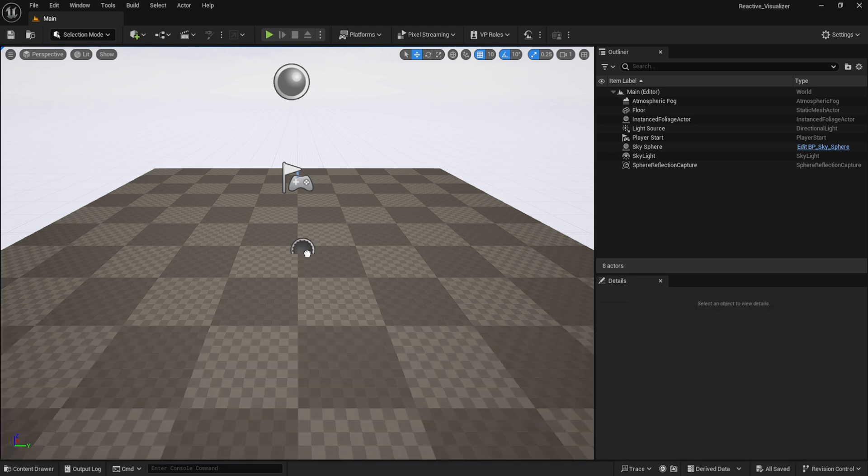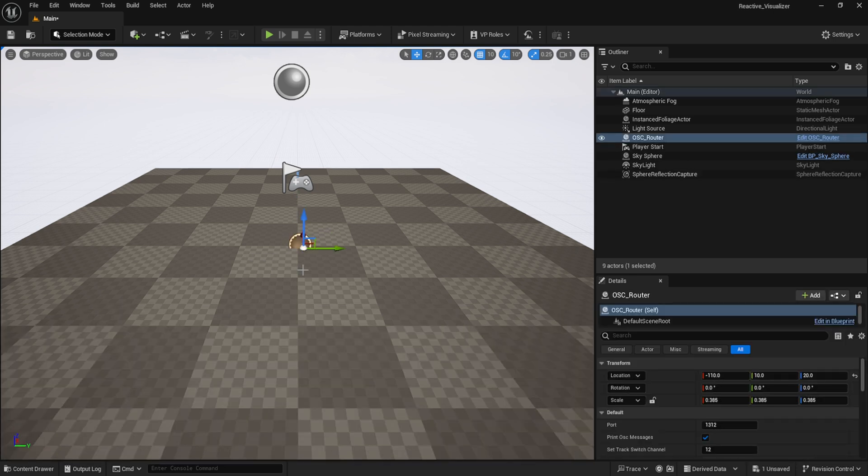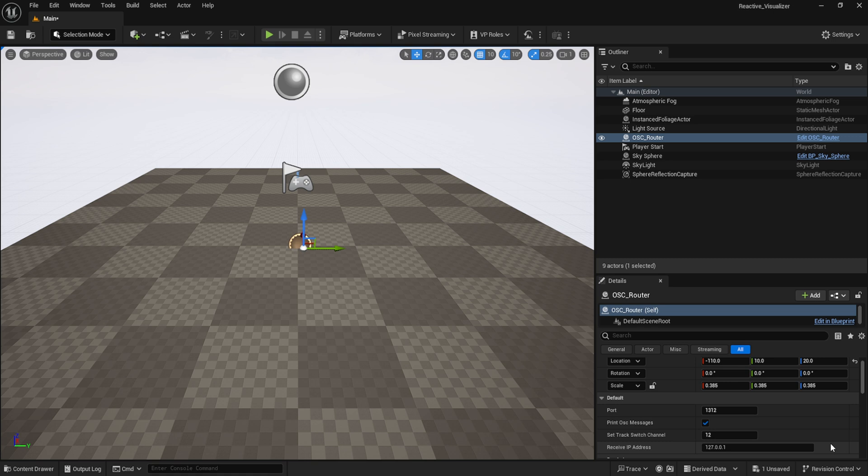To use the blueprints, start by placing the router into any scene. This is what receives and parses the incoming OSC data as created by the Max for Live device. If you happen to be using a different setup and configuration for your port and IP address, this is where you'll adjust those values. As the stock values are set up, we're working with one computer handling both the Ableton and Unreal Engine tasks simultaneously.